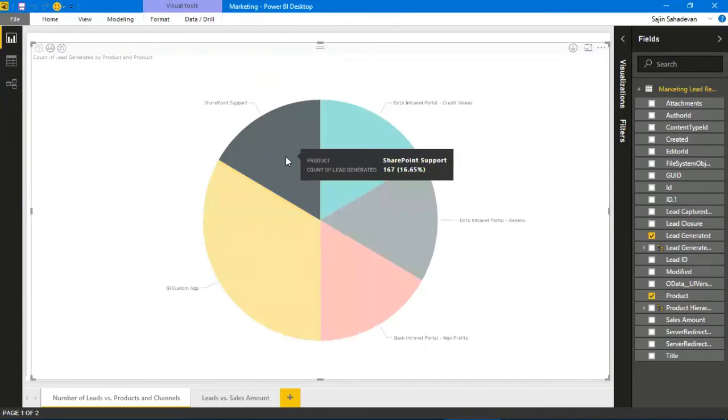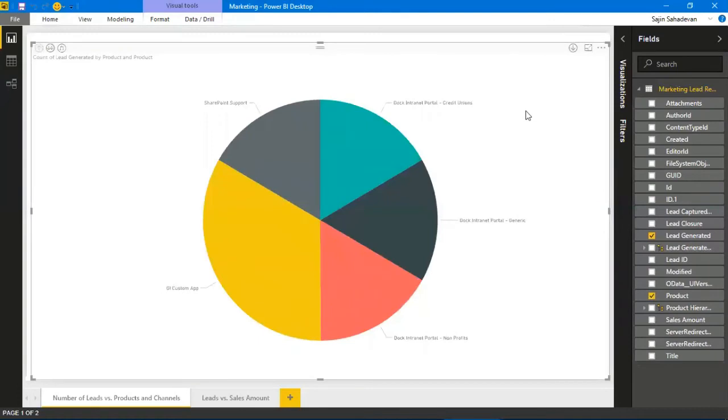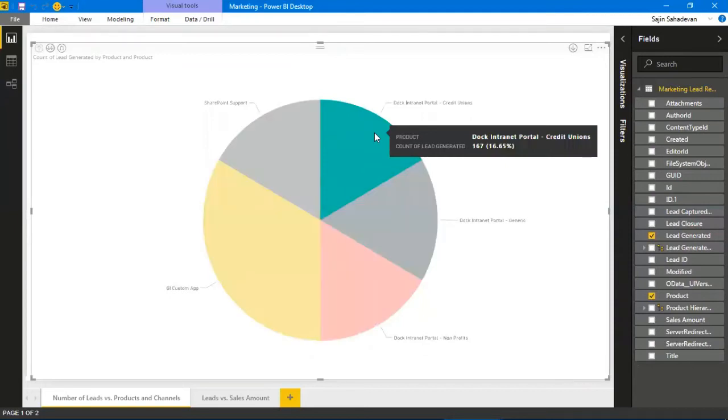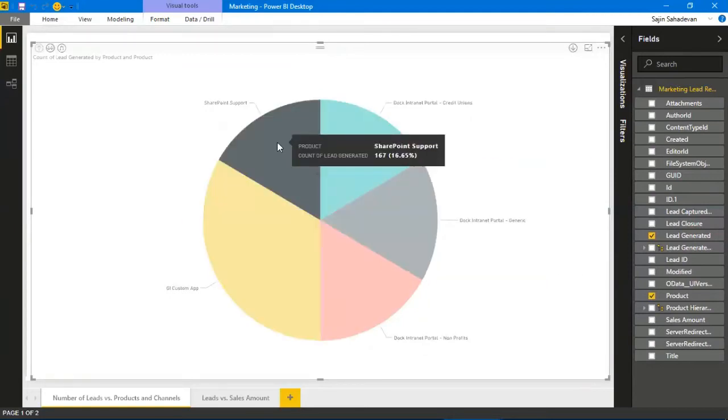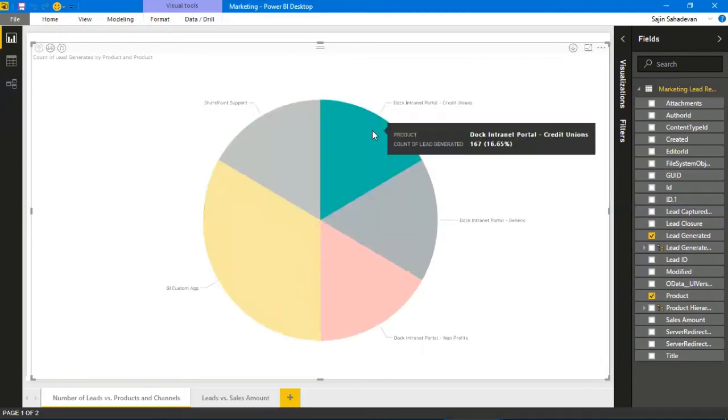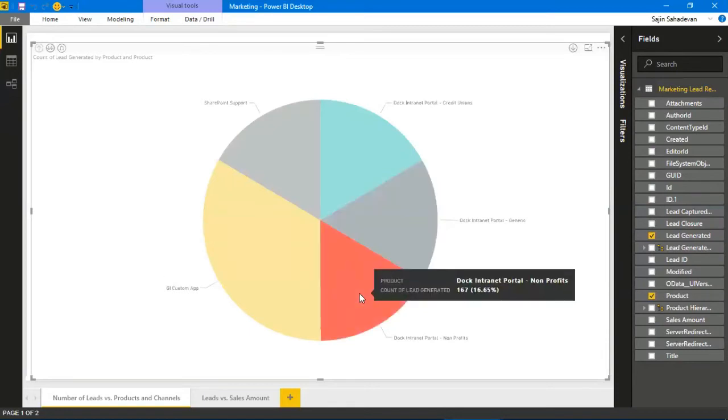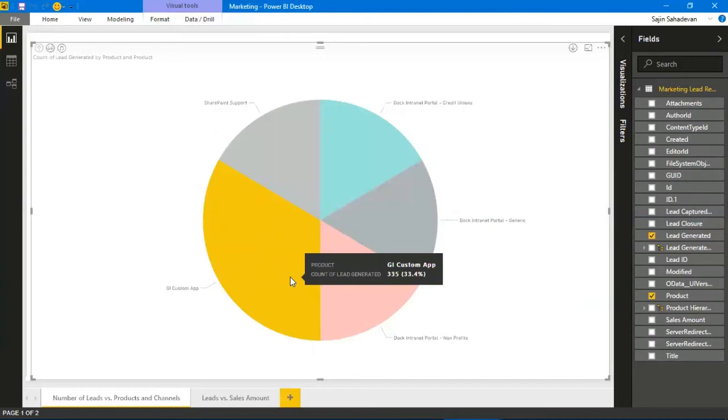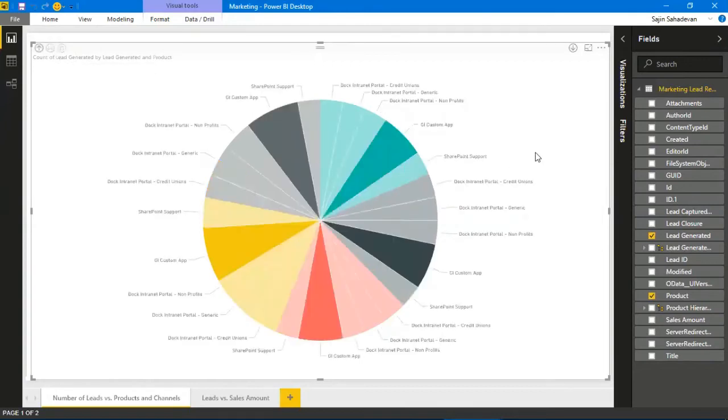This is SharePoint support, a product, and I have generated 167 leads. By the way, the data I have consists of 1,002 leads generated for the past three months. For SharePoint support I have 167 leads, Dock Intranet Portal for credit unions 167 leads, Dock Intranet Portal generic 167 leads, for nonprofits 167, and for the GI custom app it's 335.